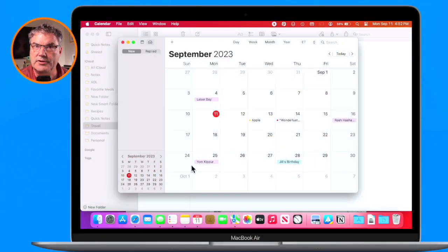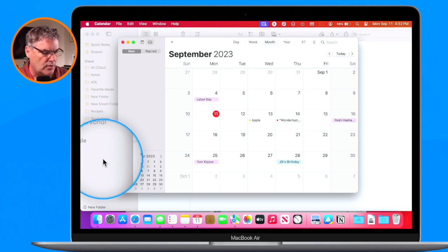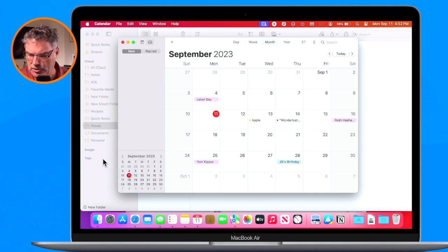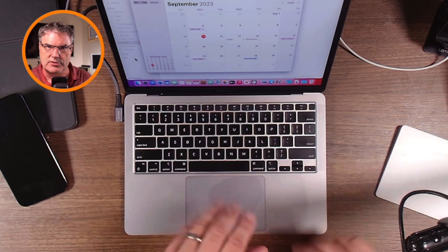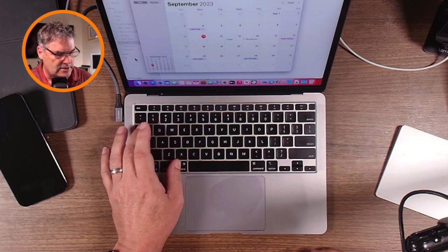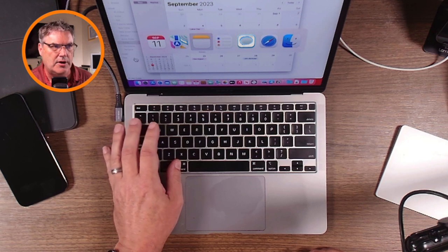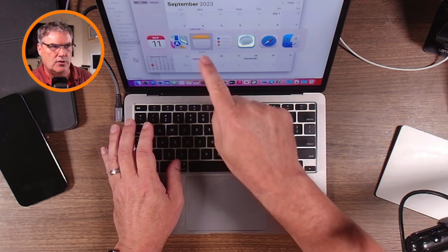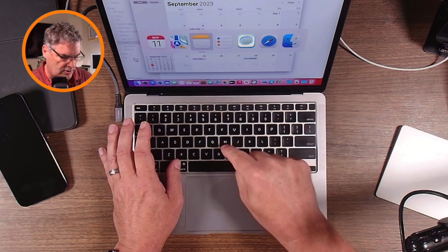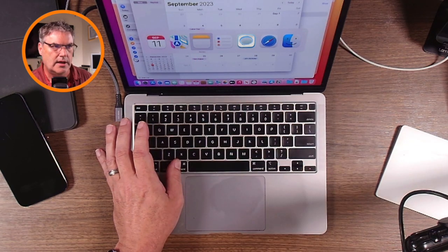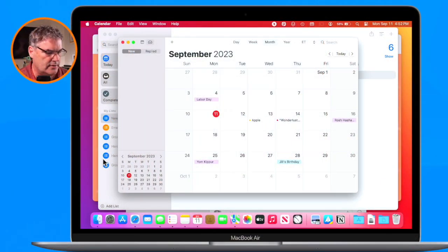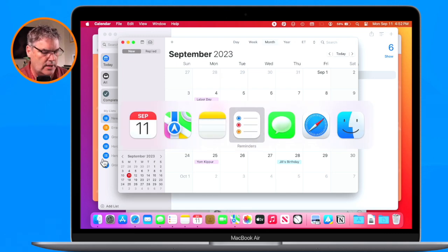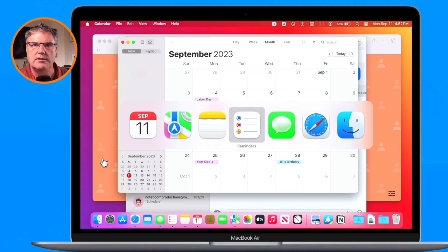Right now we're looking at the Notes app. If I want to hide the Notes app, I Command+Tab until I get to Notes. Now I just hit the H key and it hides the Notes app. Then I go to Reminders, hit the H key, and it hides the Reminders app.